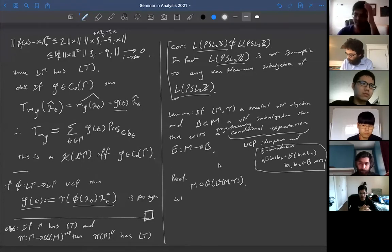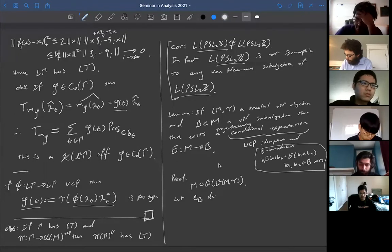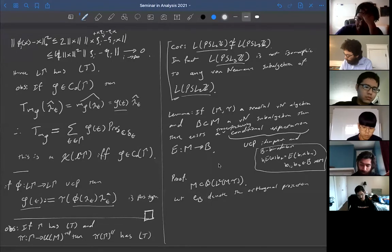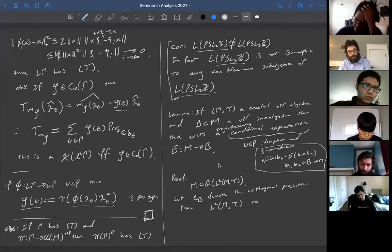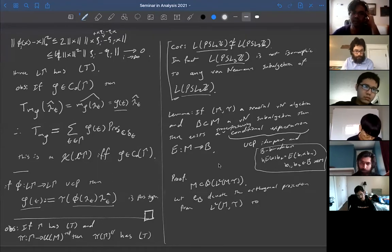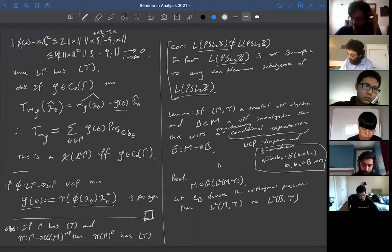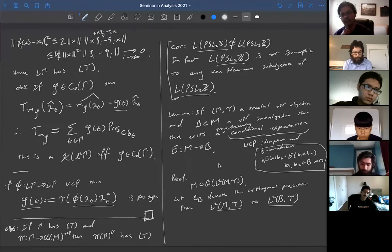For B, the von Neumann subalgebra, we look at its image in the L² space. We let e_B denote the orthogonal projection from L²(M, τ) onto L²(B, τ), which is naturally a subspace by restricting to the closure of B. So e_B denotes this orthogonal projection.